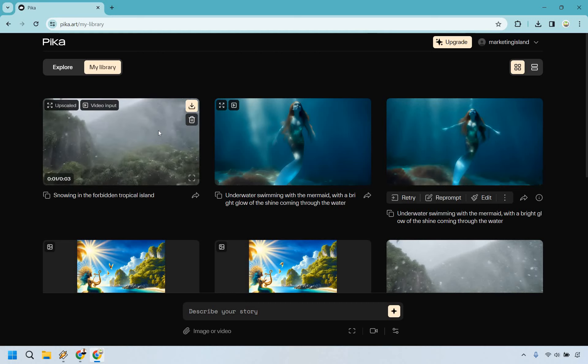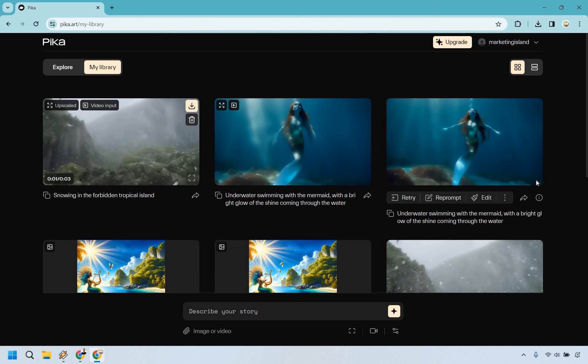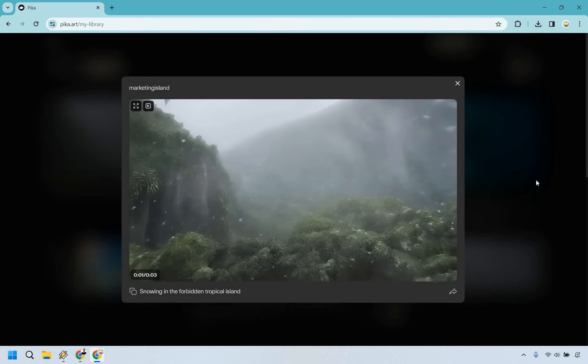All right and so here's the finished product. As you can see it does say upscaled right here and I'll just make it a little bit bigger so that you can see.